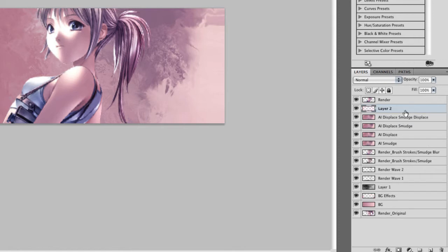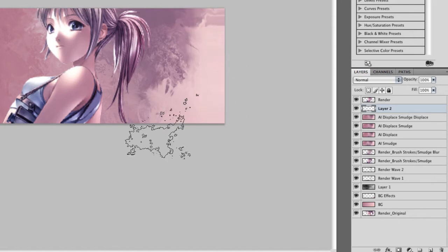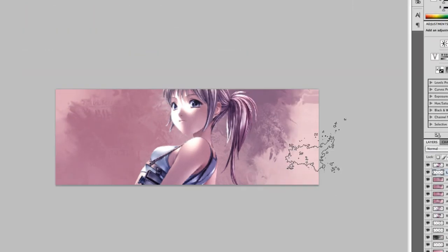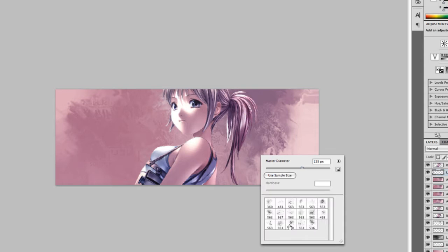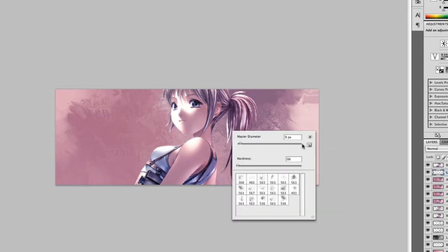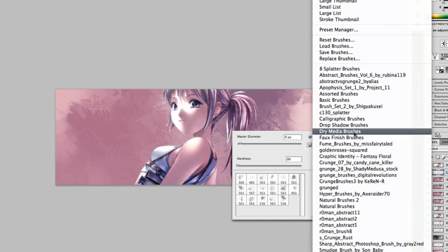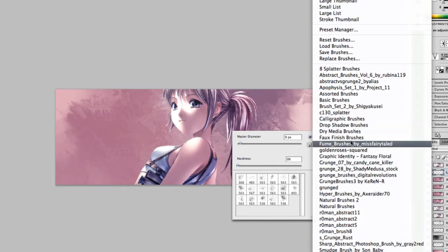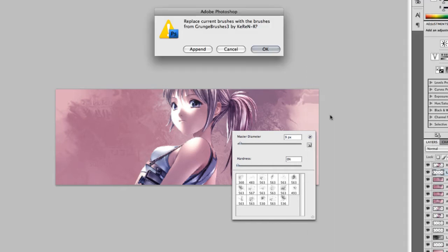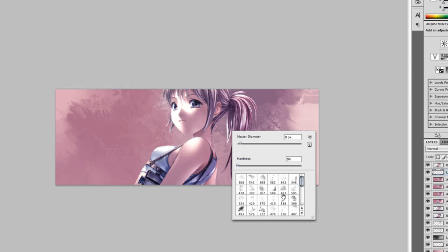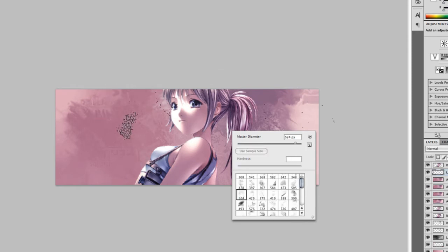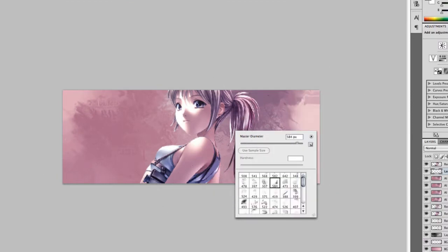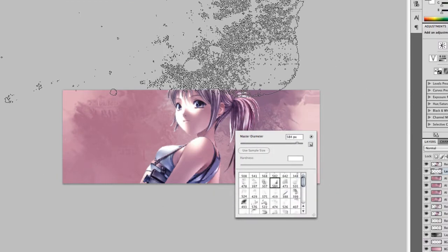So now that looks pretty cool but this side here is pretty much empty. So let's add some brush in here. Okay, so brush and let's actually keep the style the same, so let's use scrums. That looks good for our right corner.